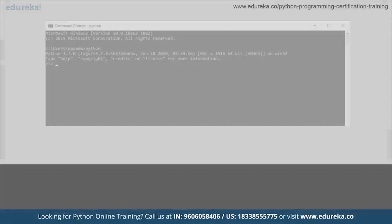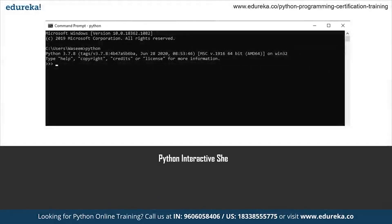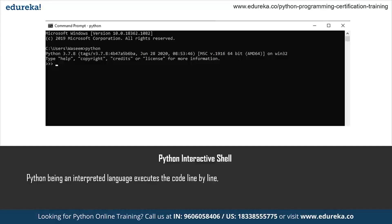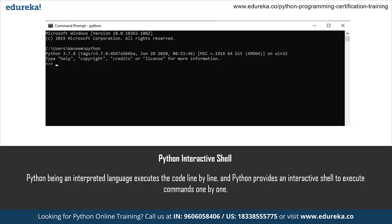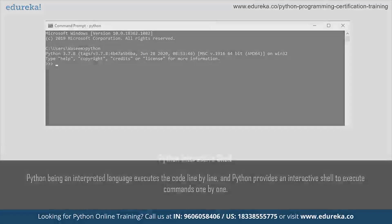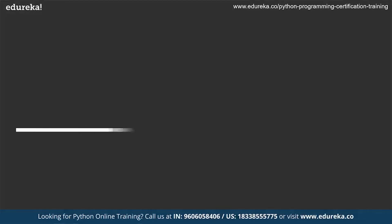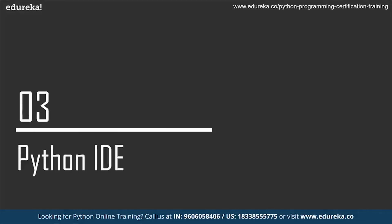We know that we have already installed Python on our system and we've seen how the Python interactive shell works — we can execute commands one by one there. It's helpful when executing just a few commands, but otherwise we are going to use a text editor where we can actually write code. For writing a full Python script, we will discuss the Python IDE.